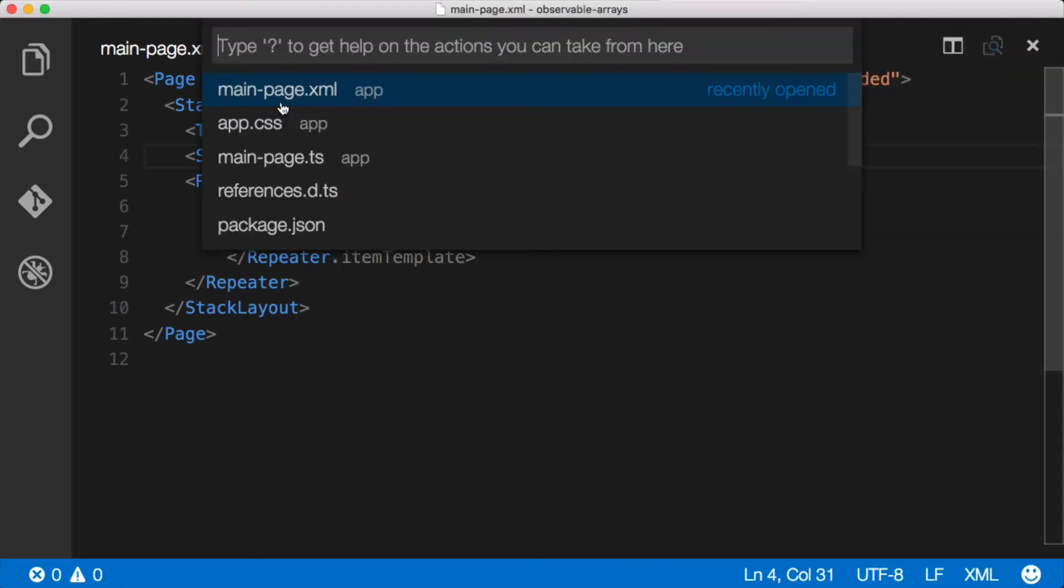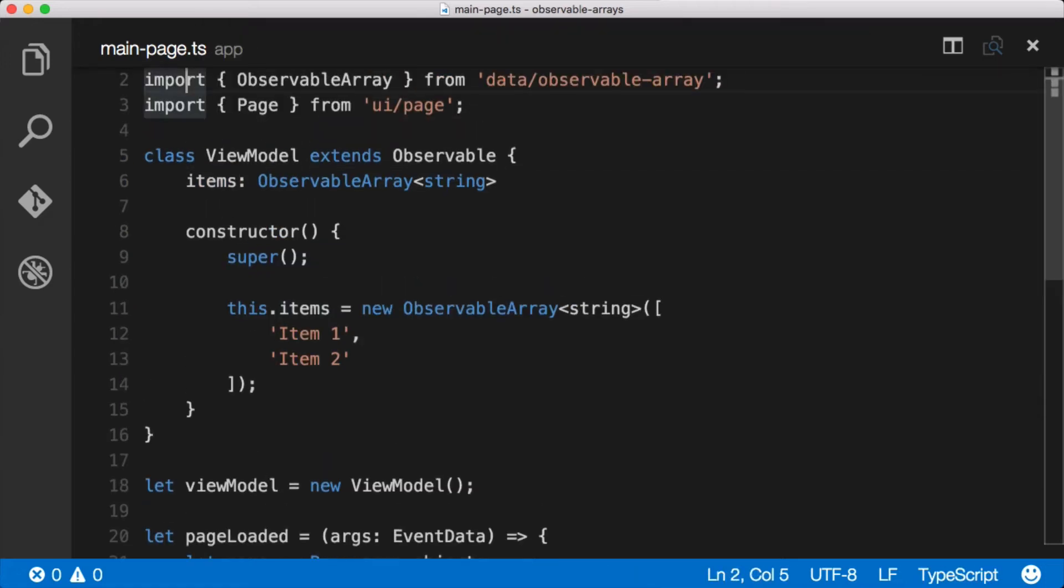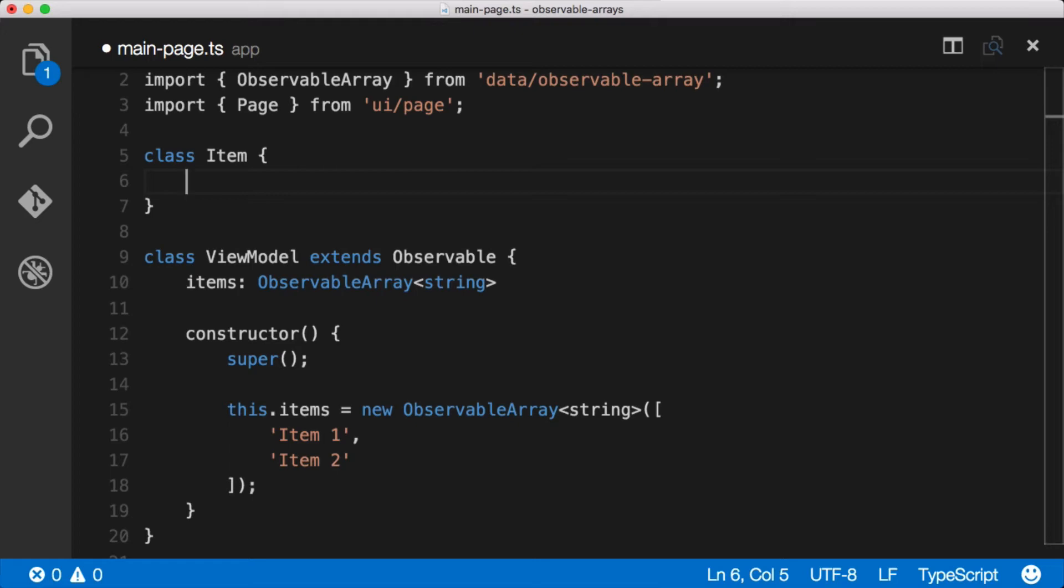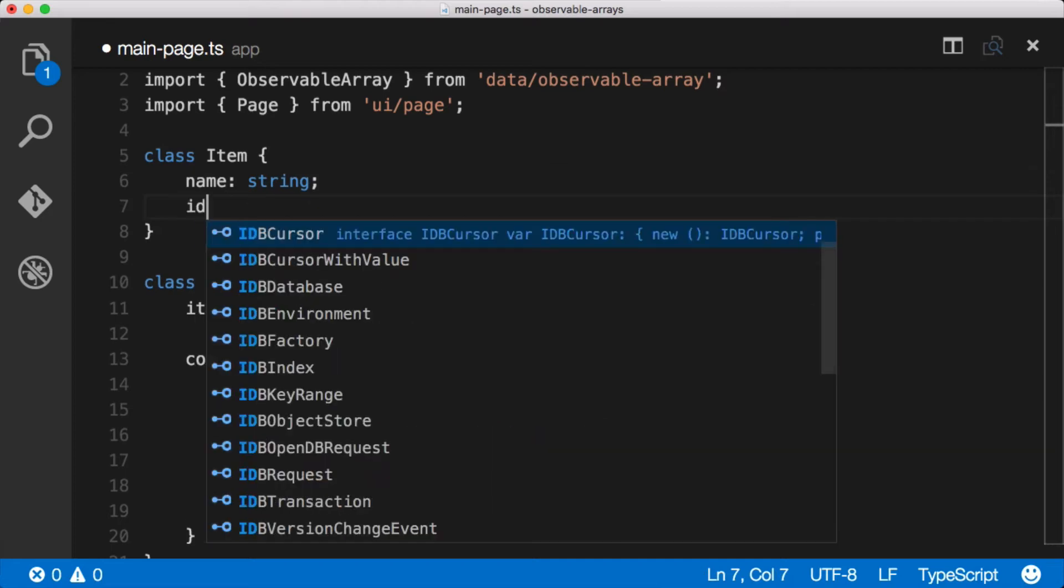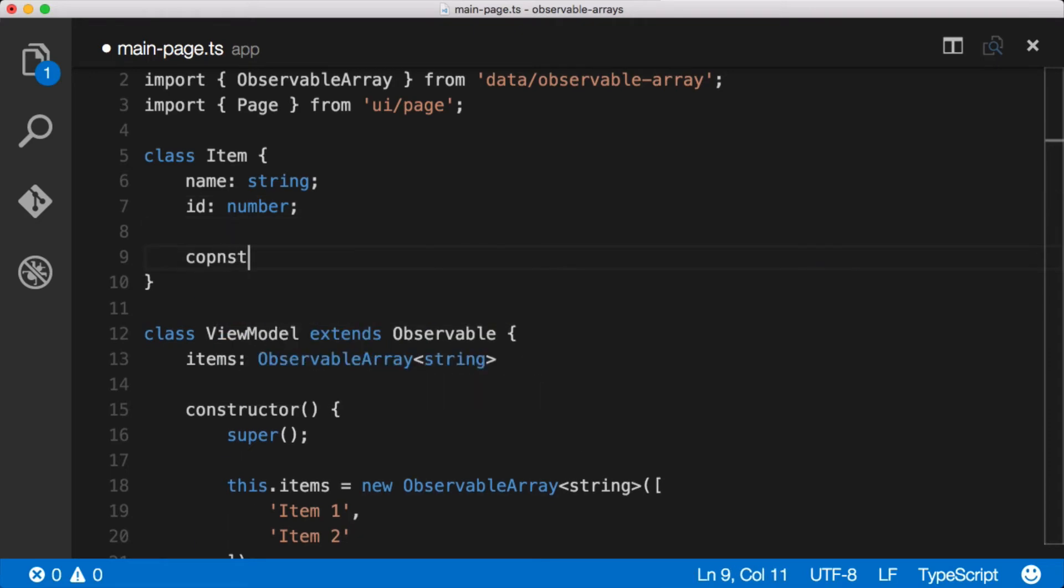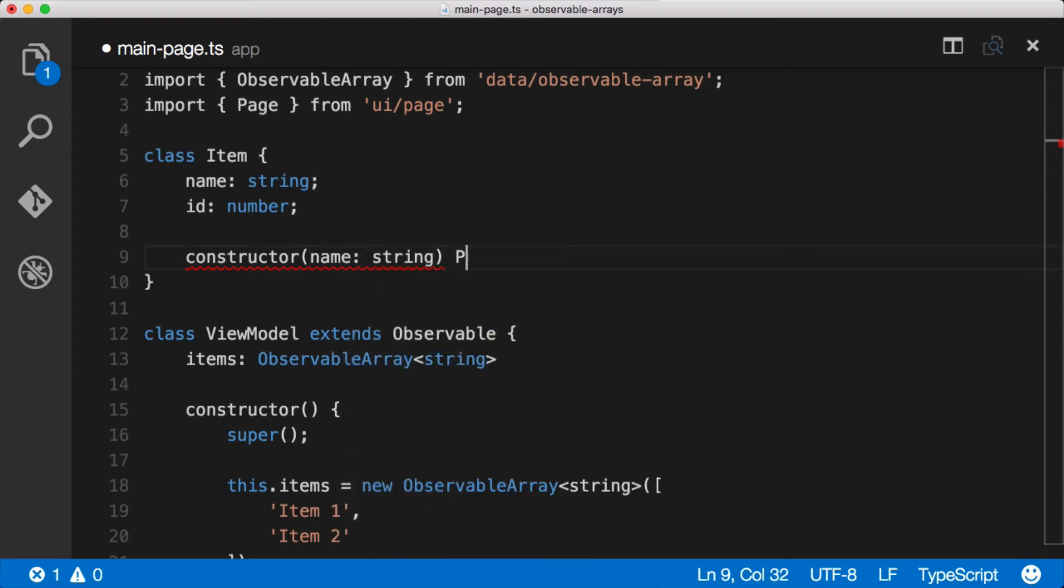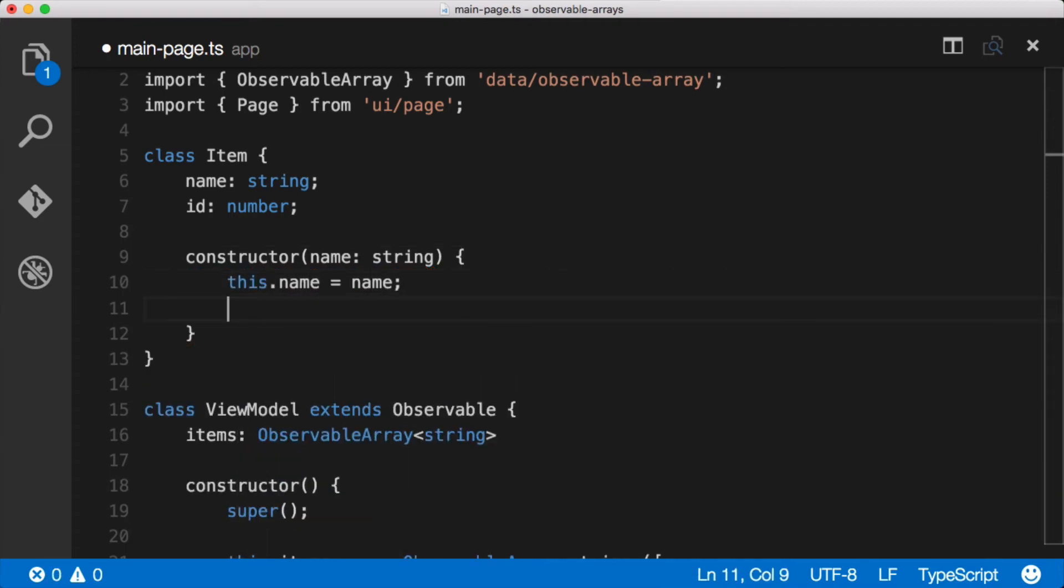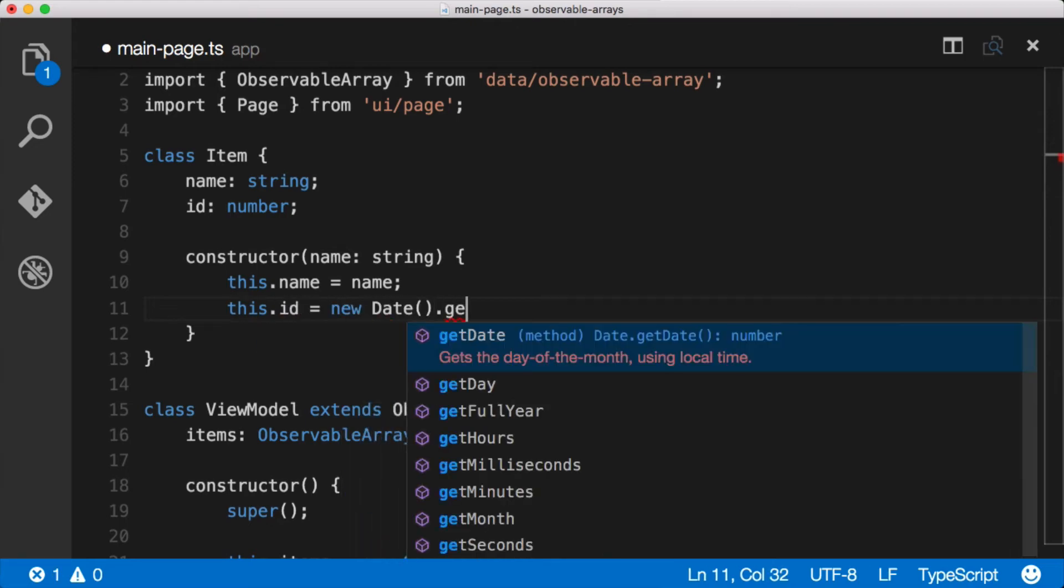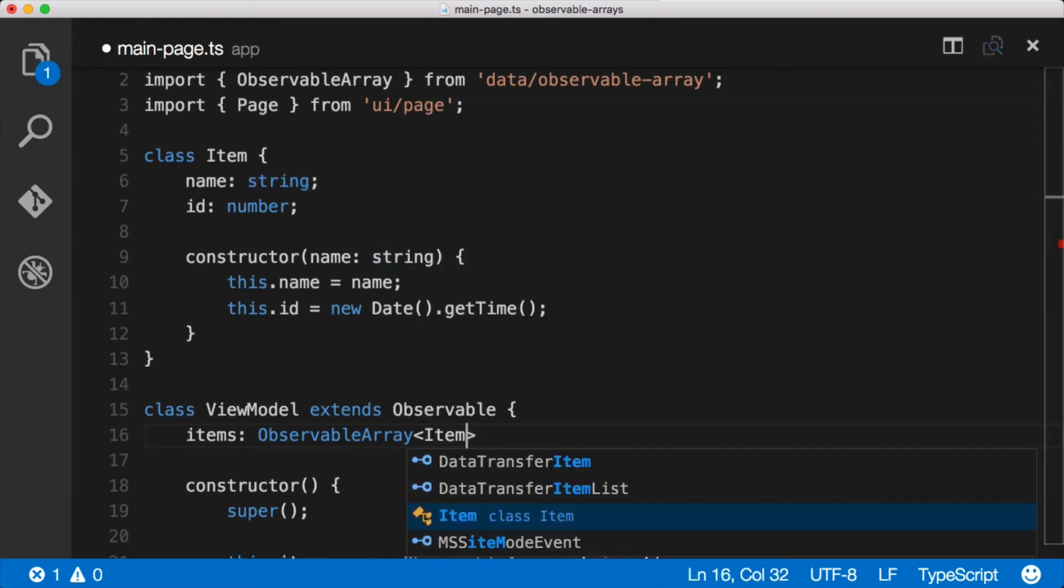Alright, I'm going to jump back over to the TypeScript file here. What I want to do here is instead of having just an array of strings, let's work with actual objects. So I'm going to create a new class Item and then inside of that we'll have - each item will have a name, let's say it's a string, and then it'll also have an ID which is a type number. So this is more like actual items that we would work with in an actual application. In the constructor for each item we want to take in the actual name, which is a type string. And then what we want to do is say this.name equals name, and then we can auto generate an ID by saying this.id equals new Date().getTime() which gives us a timestamp as a number. And that gives us a random ID for each object.